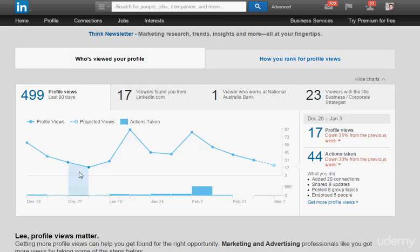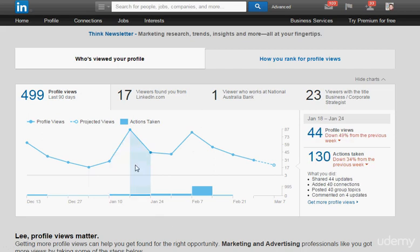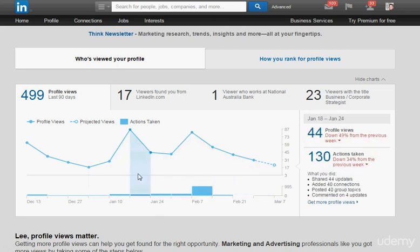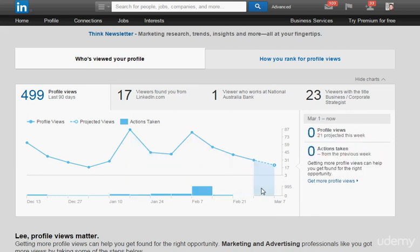I did a case study a while ago and I needed to baseline my profile views. I got such a huge spike in traffic that it literally took me from 63 connections and 1 million professionals in my network to well over 3,000 connections and over 20 million in my network in just roughly over three weeks.